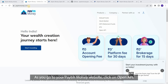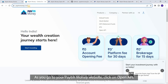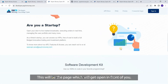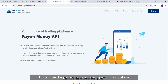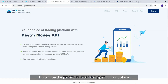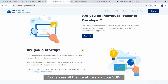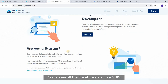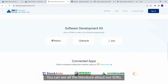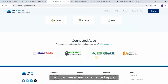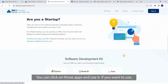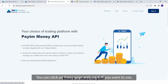As you go to your Paytm Money website, click on Open API. This will be the page which opens in front of you. You can see all the literature about our SDKs. You can also see already connected apps and click on those apps to use them.